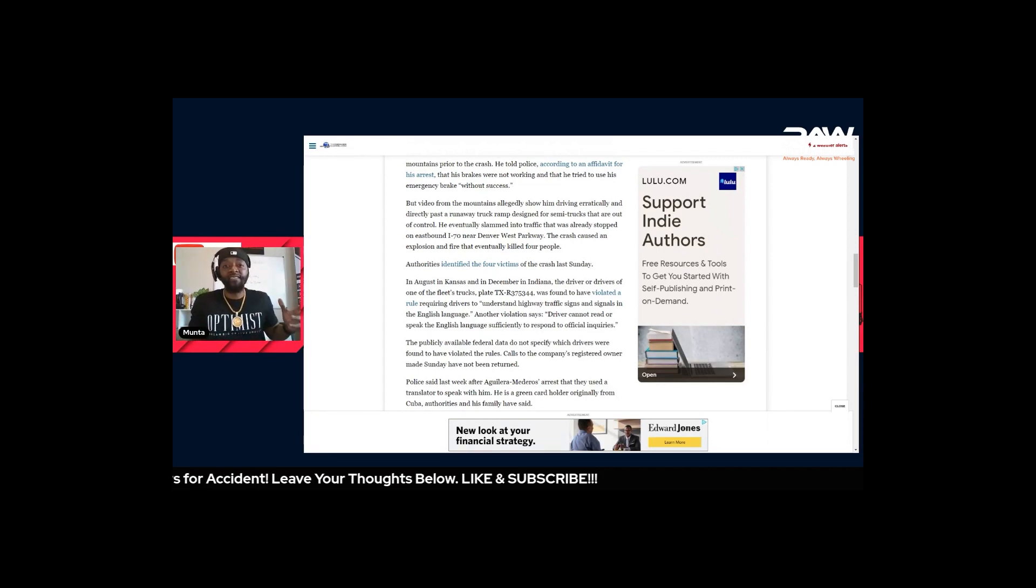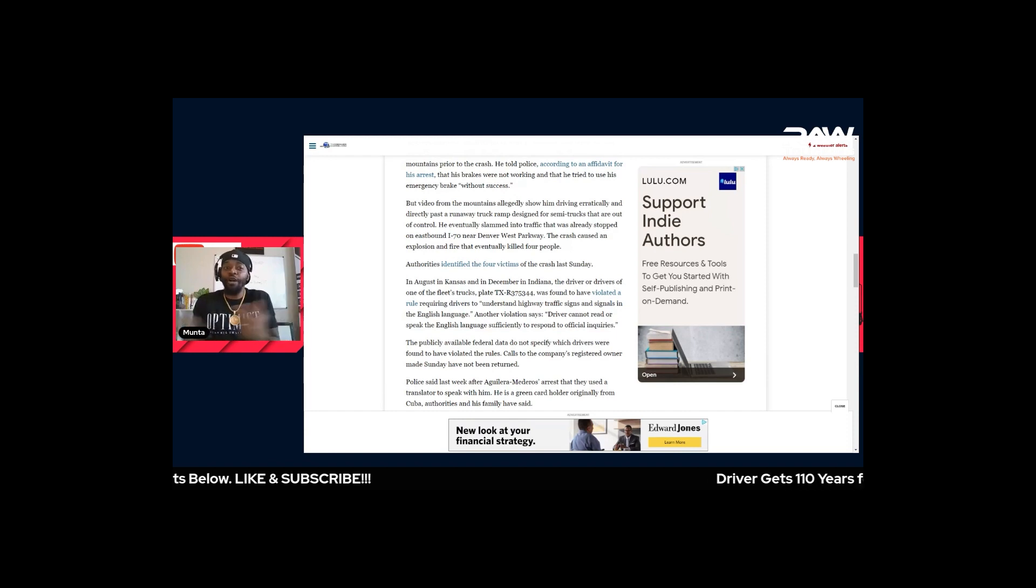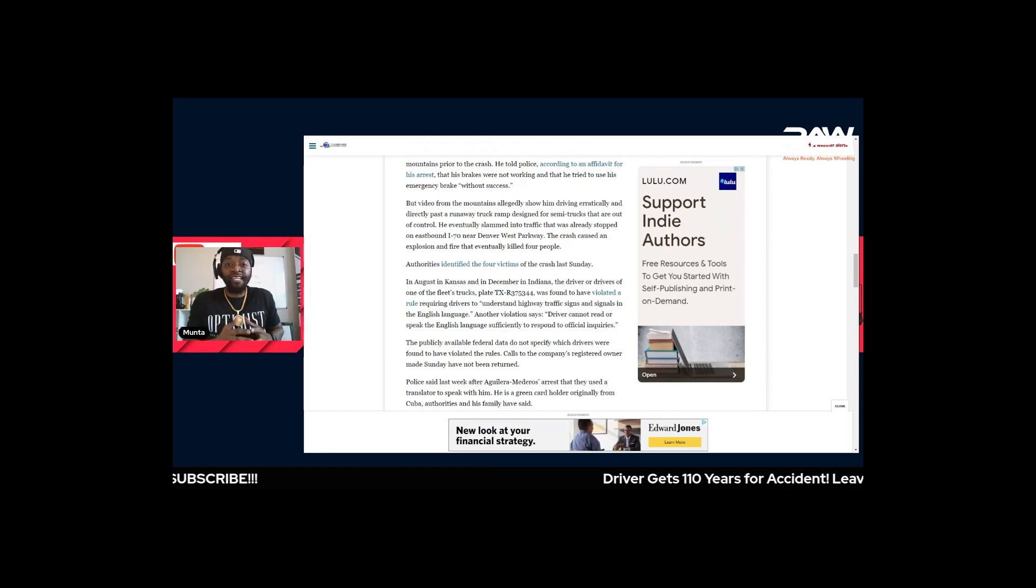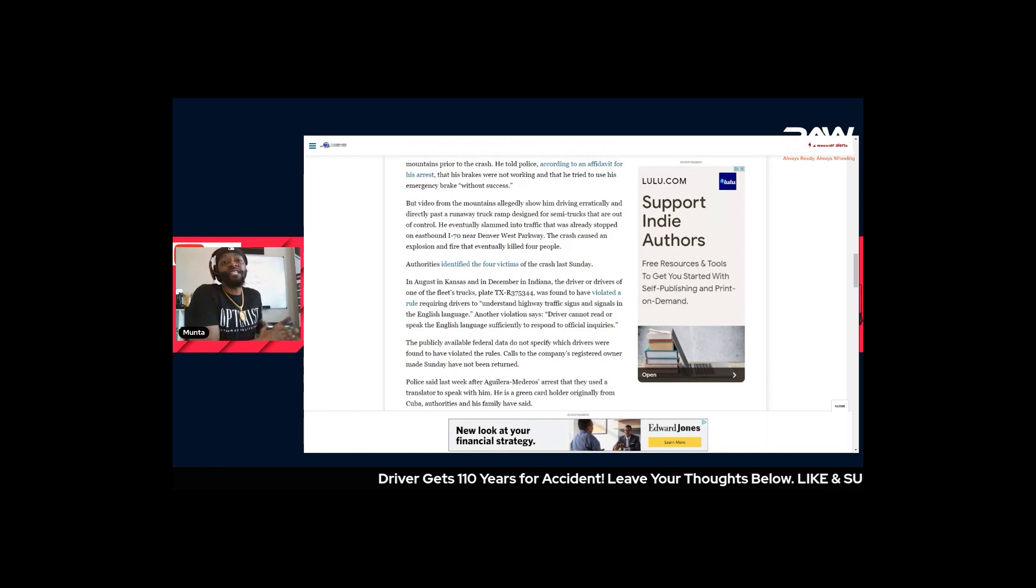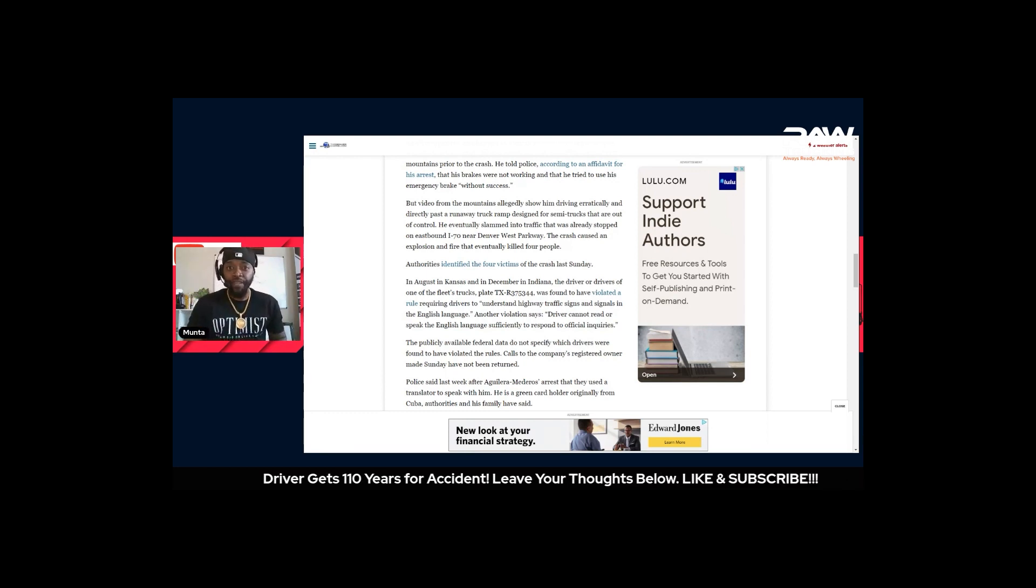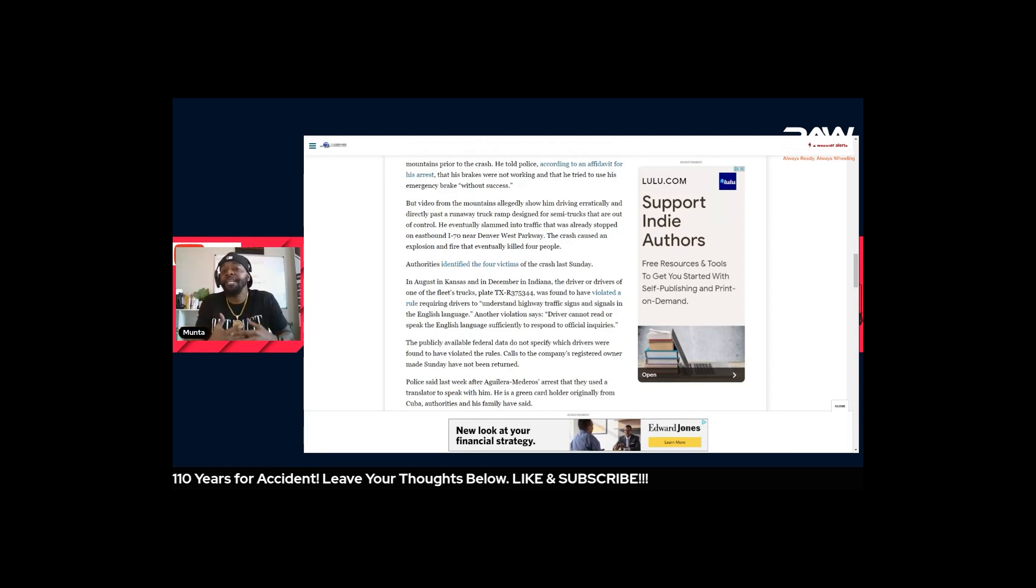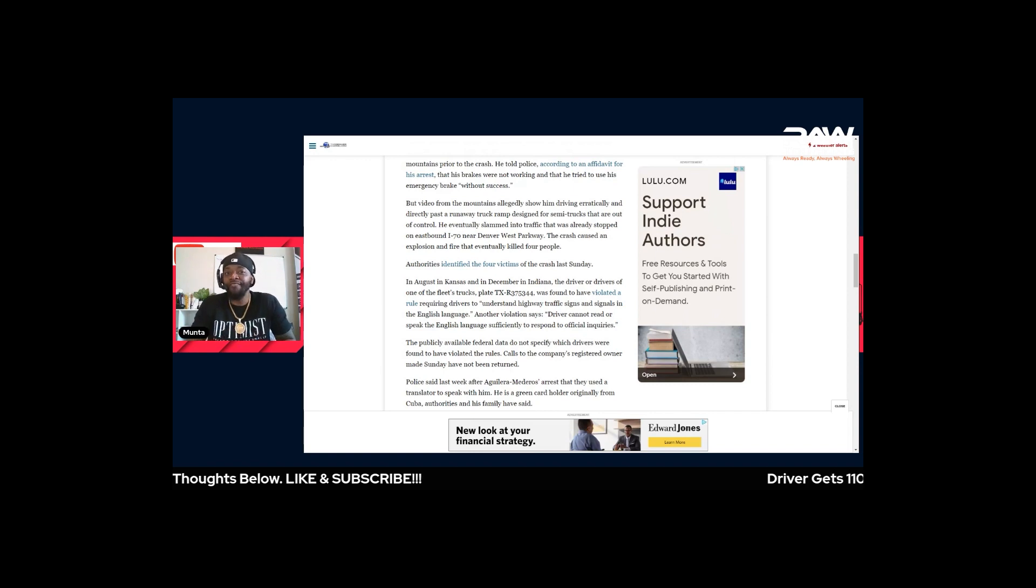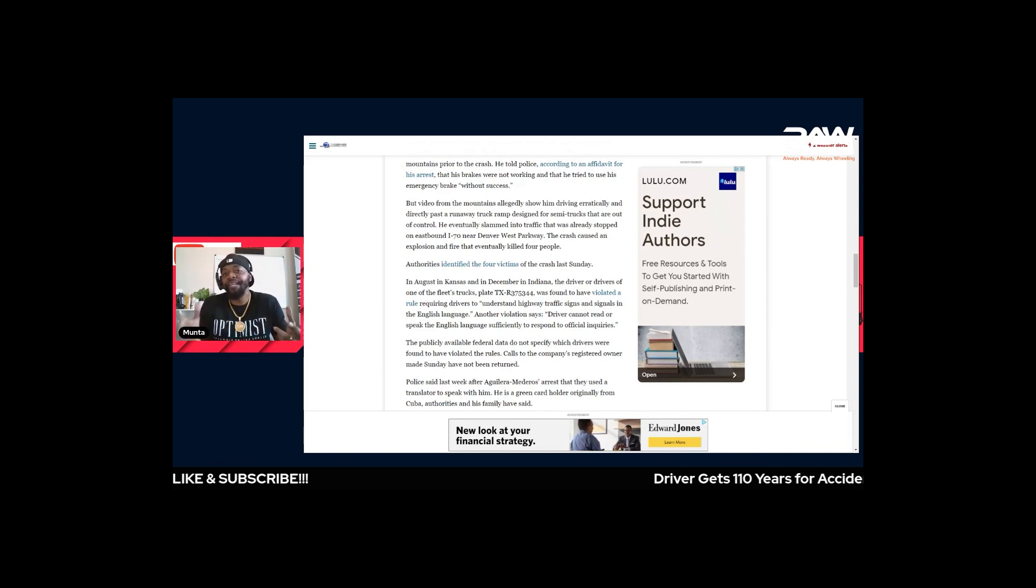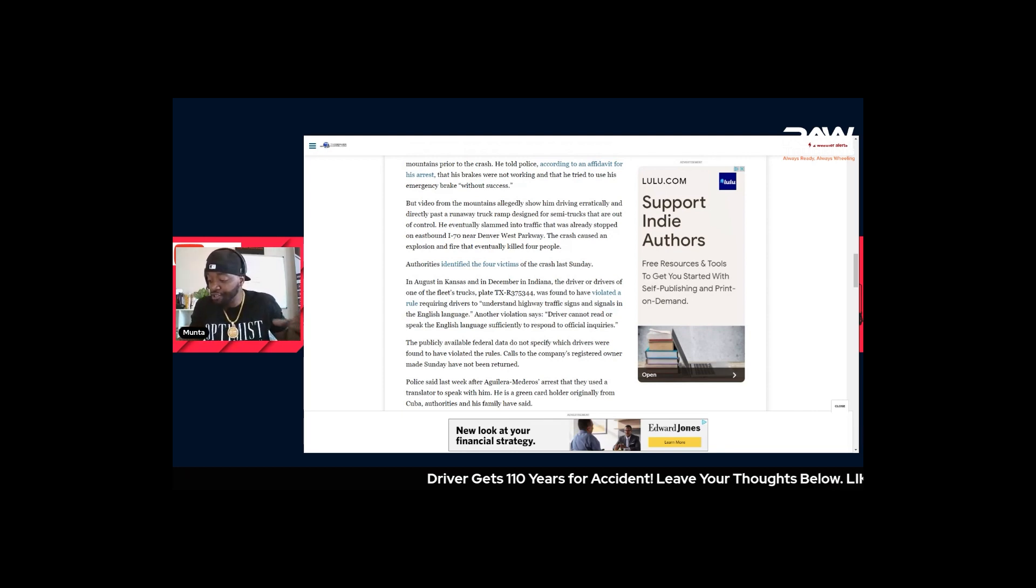The truth is I blame - me personally, the company should be just as much to blame as this driver, because 110 years is excessive. Even the family of the victims said they didn't want that. That's just a win for the so-called justice system, but like I said that's another video for another day.